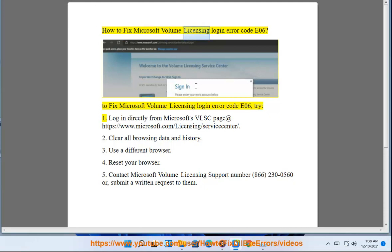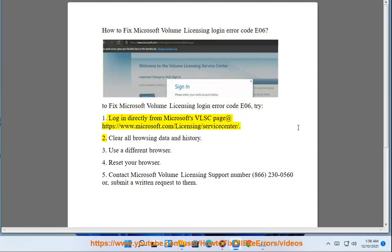How to Fix Microsoft Volume Licensing Login Error Code E06. To fix Microsoft Volume Licensing Login Error Code E06, try: 1. Login directly from Microsoft's VLSC page at https://www.microsoft.com/licensing/servicecenter